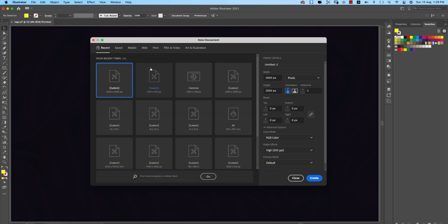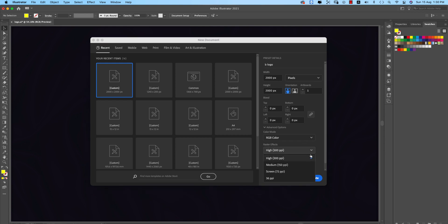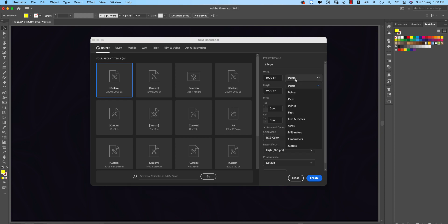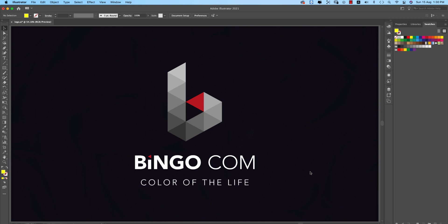Taking an artboard which is 2000 pixel by 2000 pixel, 300 ppi, RGB color. That's why I'm taking pixels. If you take CMYK you can go to print and take inches or centimeters. Hit the create button and you'll get a blank artboard for drawing.